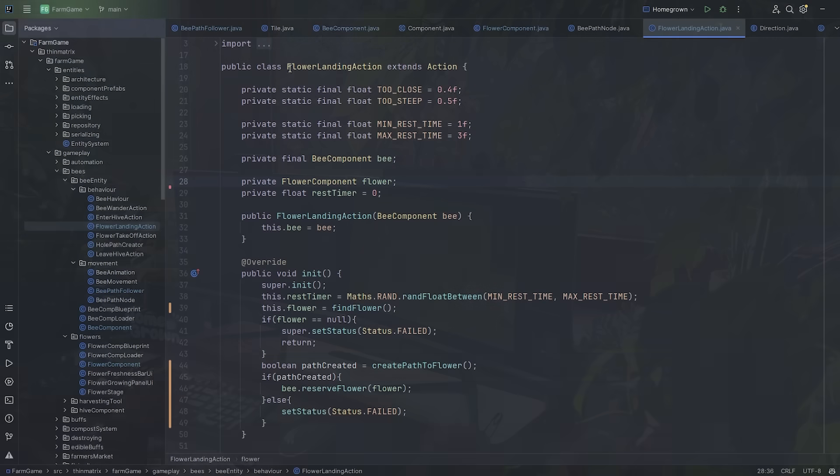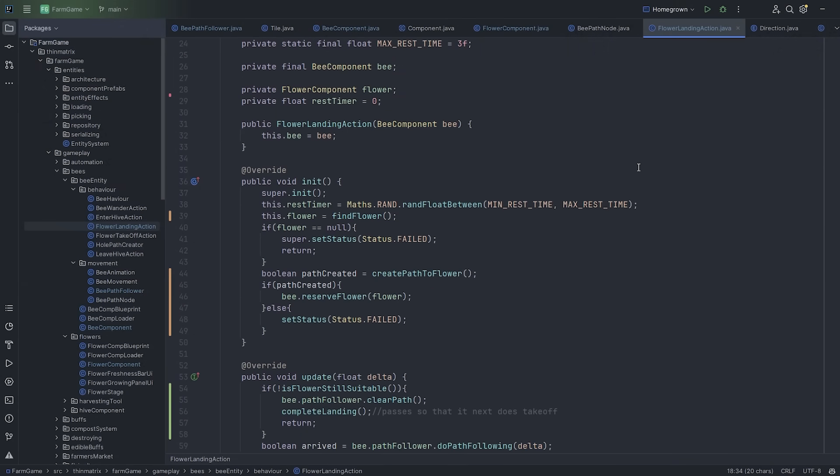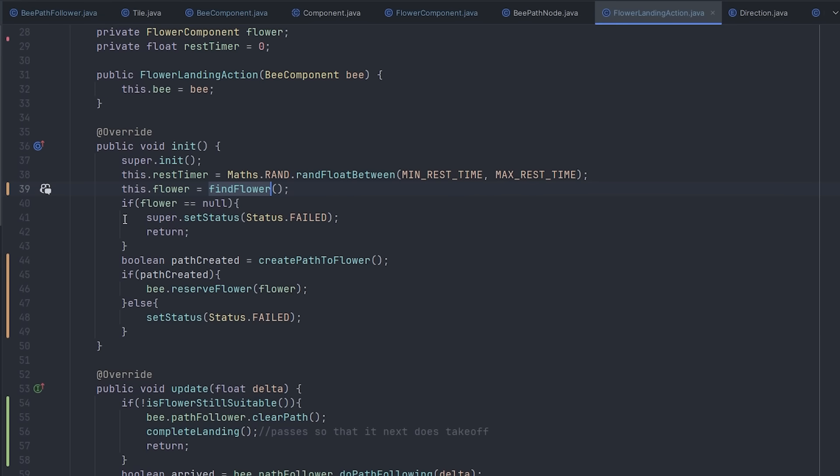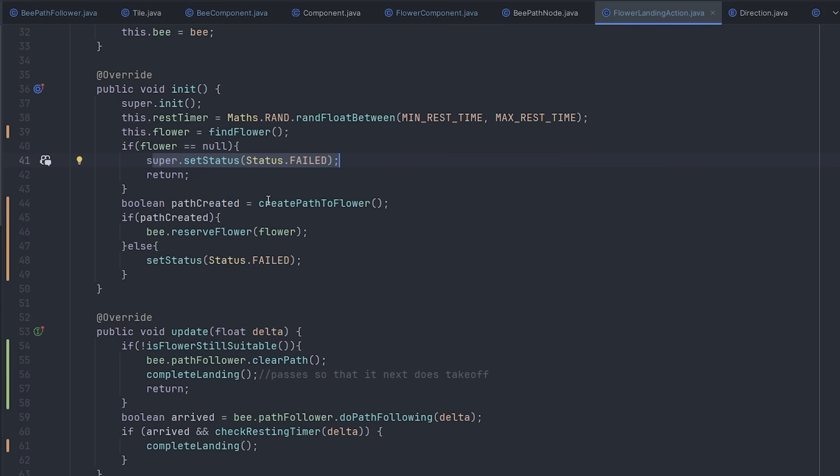I've just finished implementing the landing action for the bees. So the way this works is it finds a nearby flower. If it doesn't find one then obviously it fails. If it does find one then it creates a path to that flower.